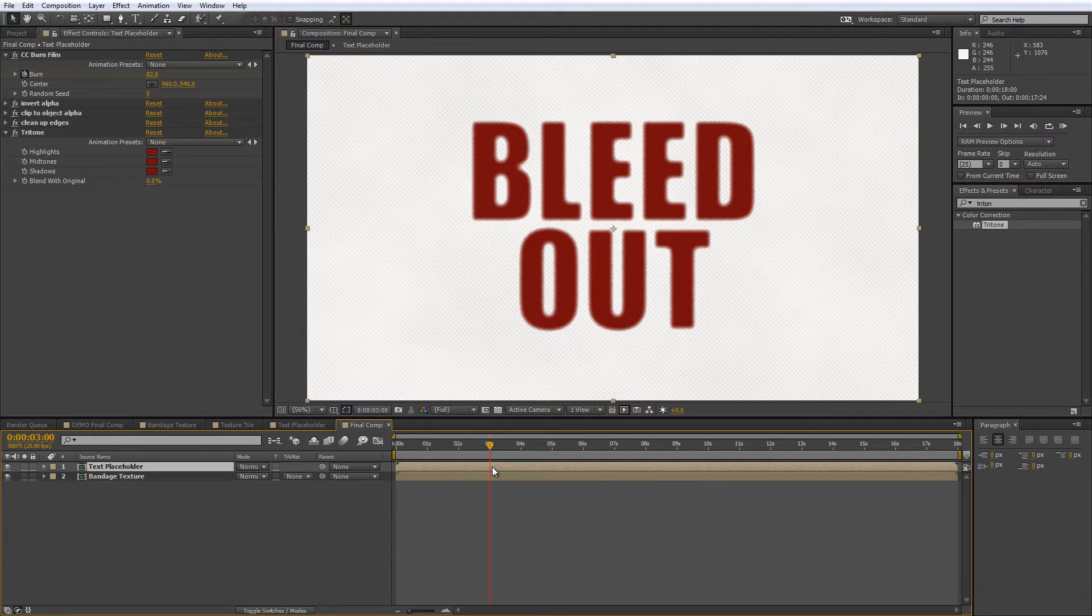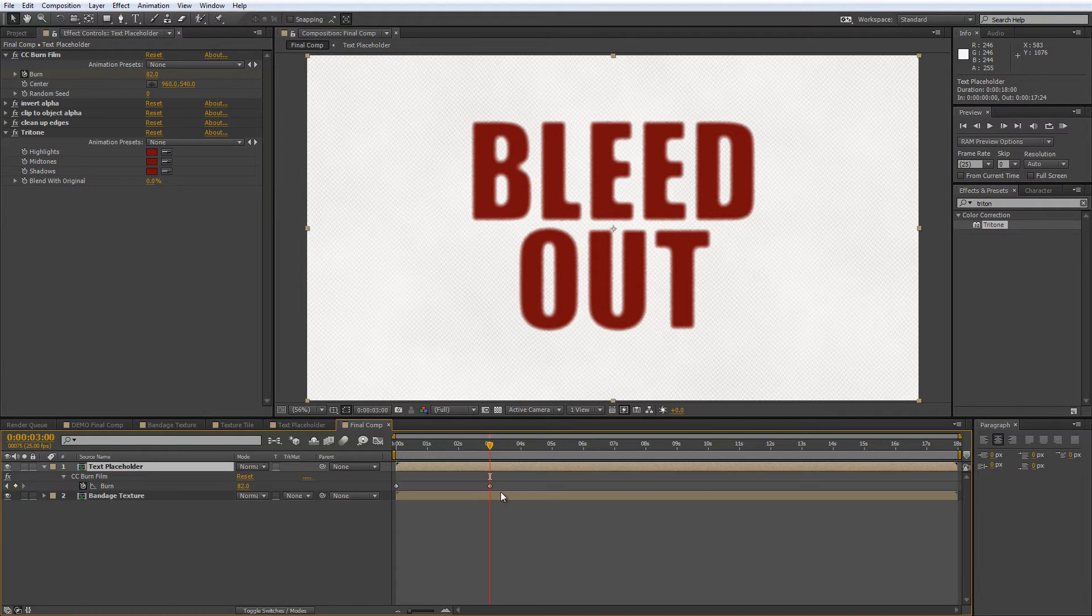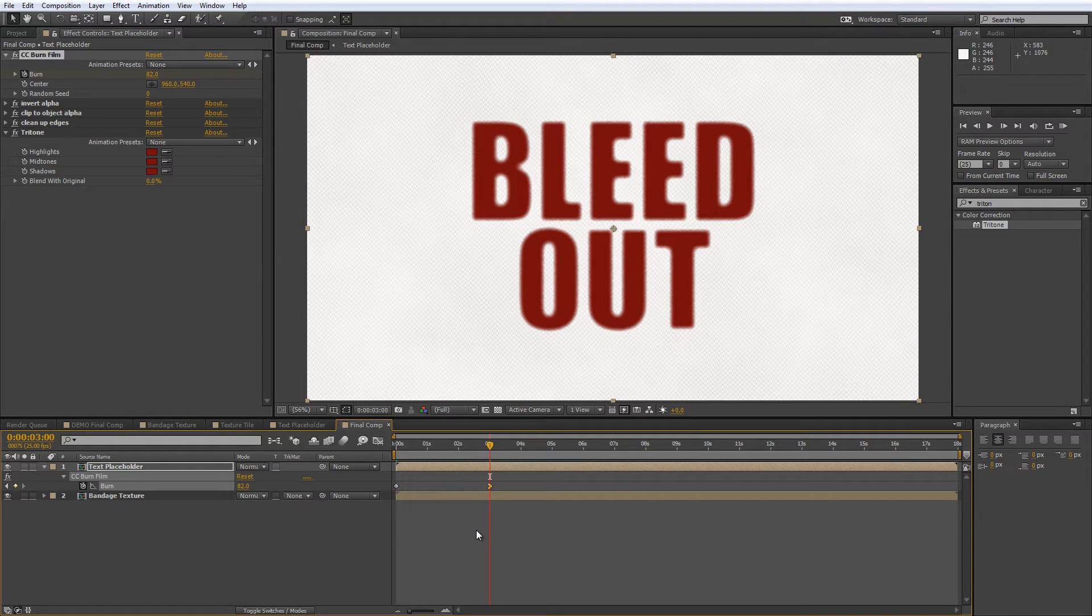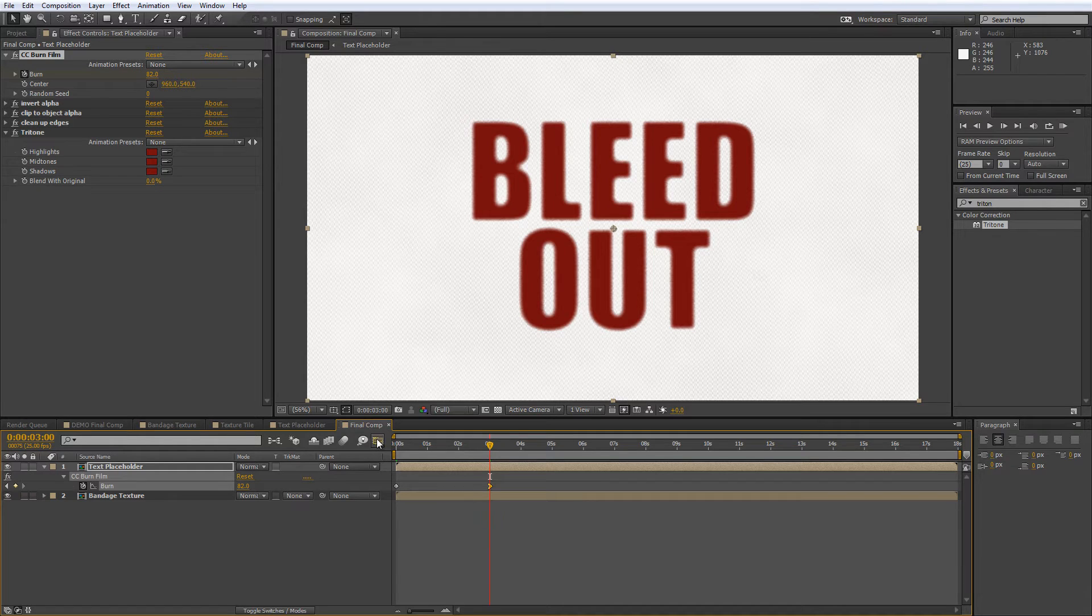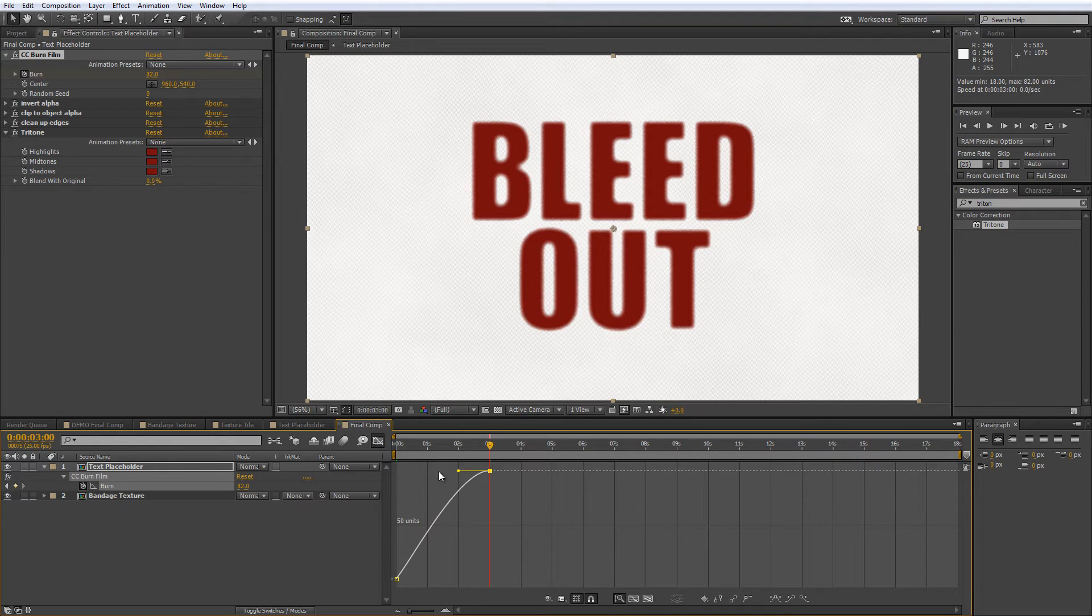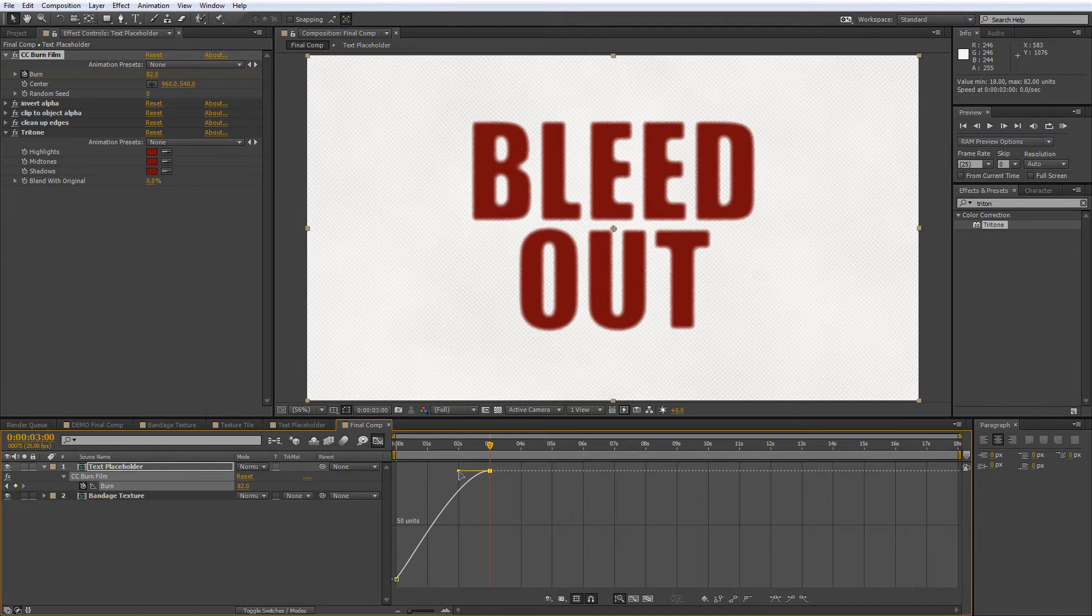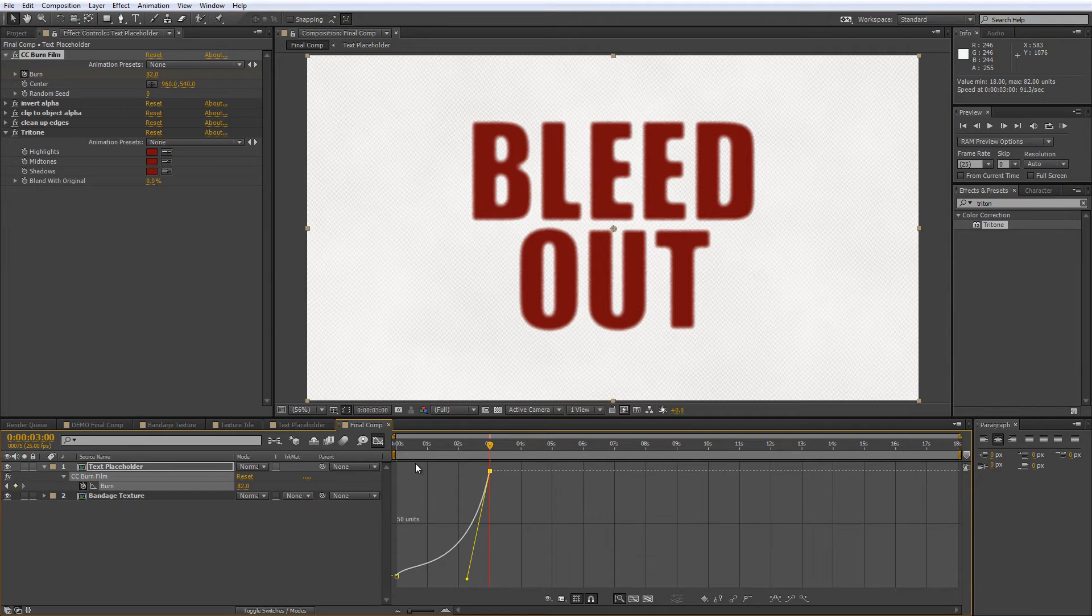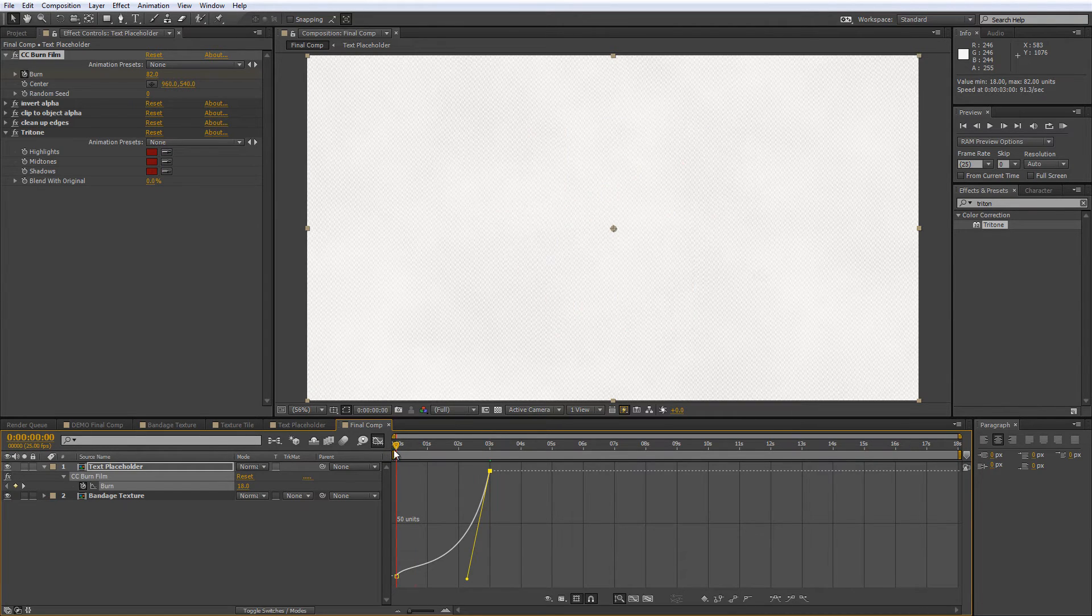Select the second keyframe that you've just created and hit Shift and F9. This converts it into an easy ease keyframe, which makes the animation look a little bit more natural. Then open the graph editor view by clicking on the button shown here. Now we want the effect to apply slowly first and then in a rush as the blood catches hold of the bandage. So grab the bezier handle for the second keyframe and drag it downwards until you have a steep upward curve that looks a bit like this.